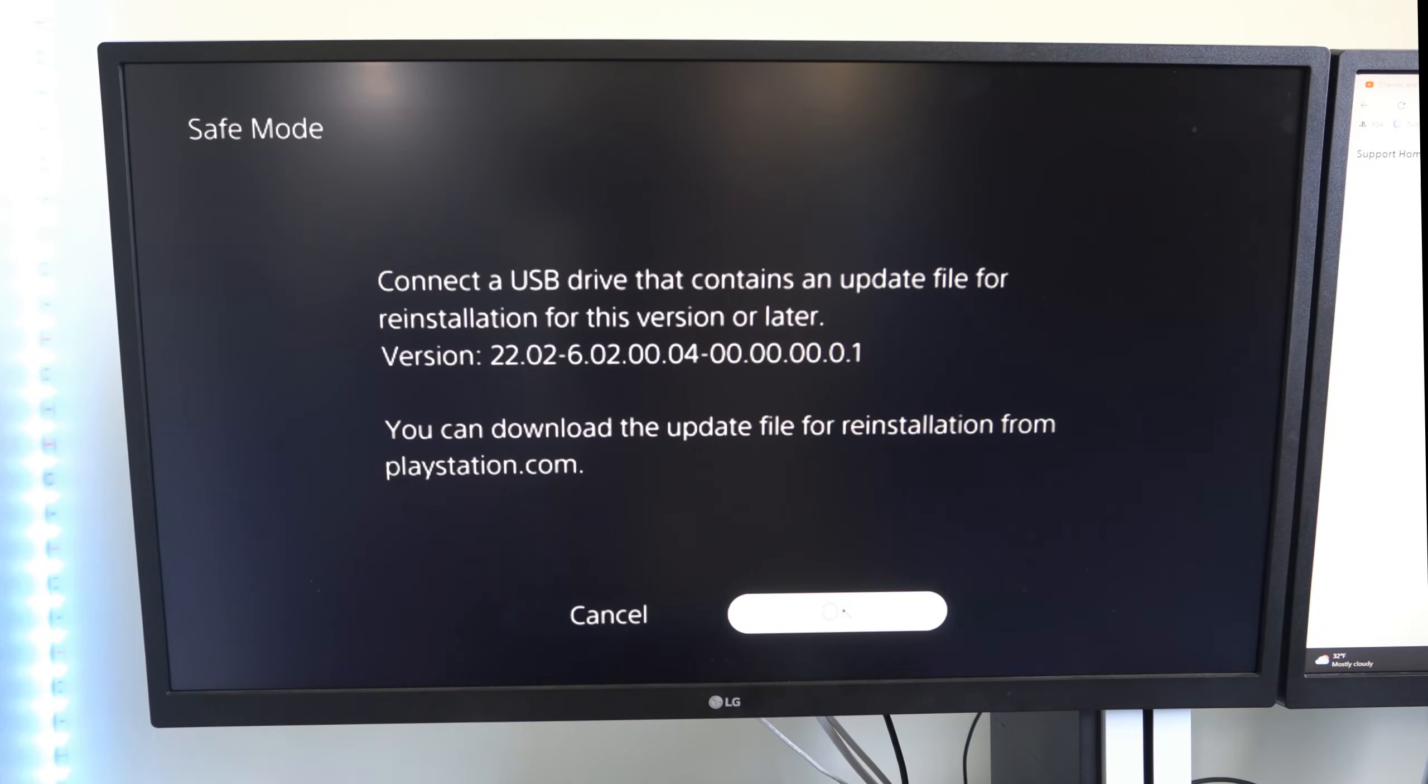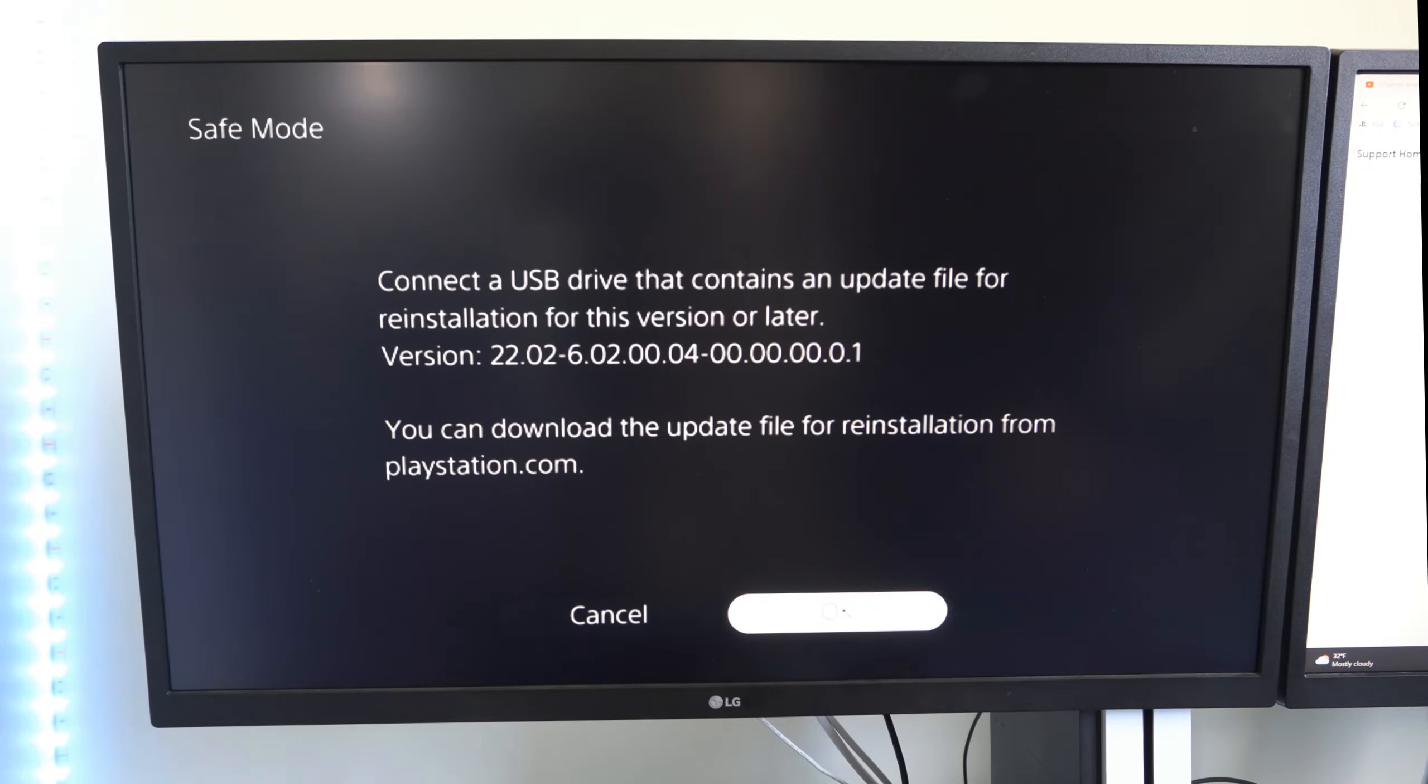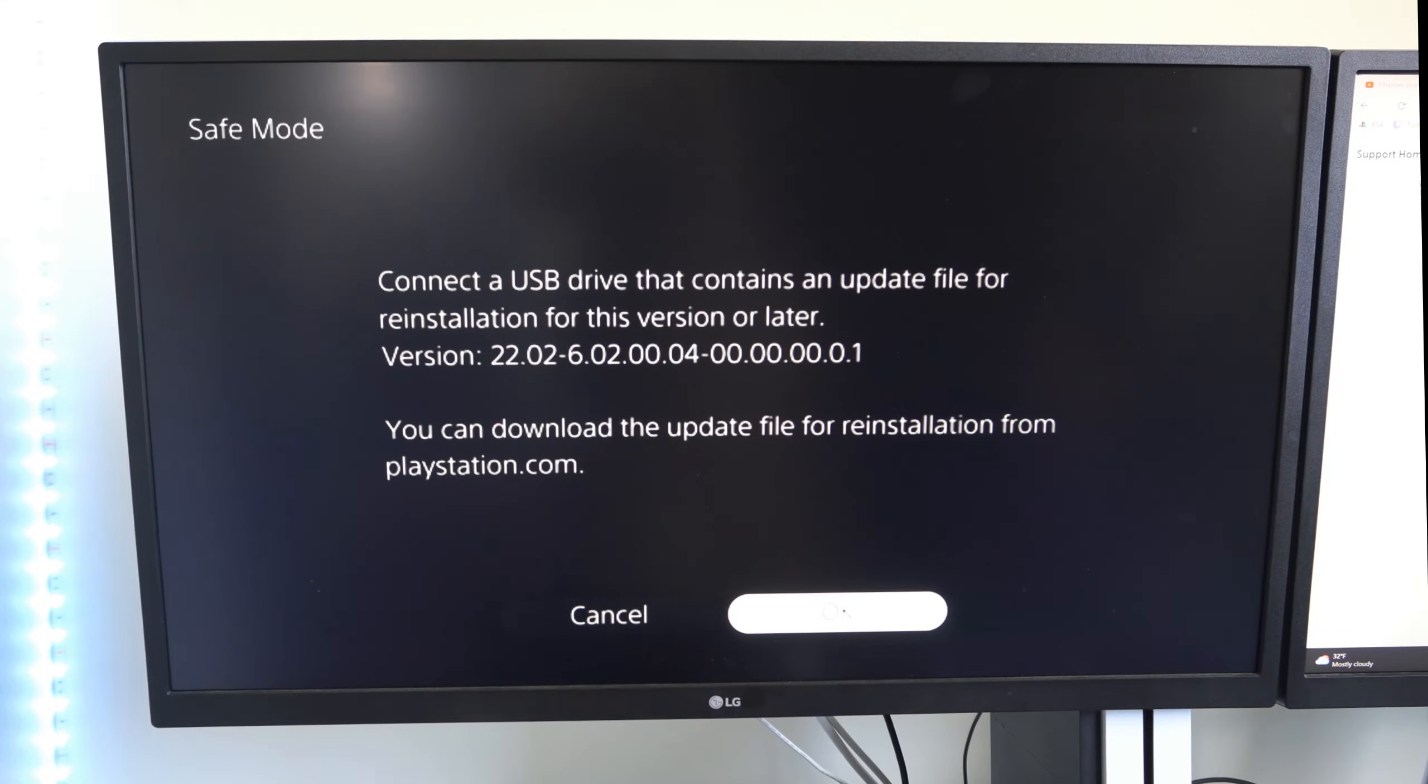And it will perform a reinstallation of the PlayStation 5 system software. So it's going to update the PlayStation 5 and restart a few times. And then you should be good to go.